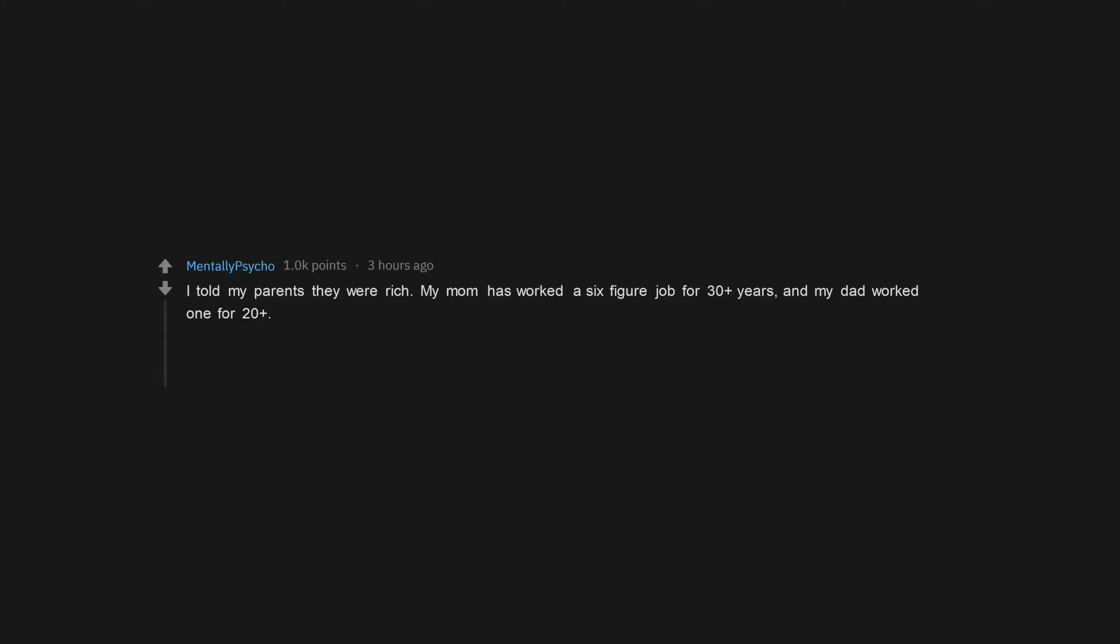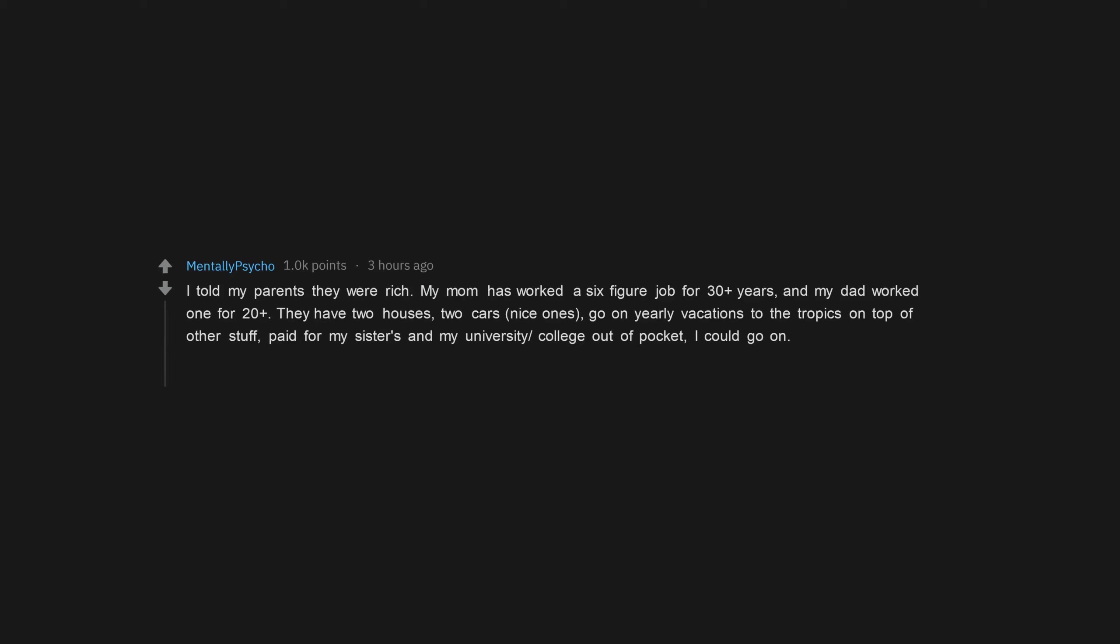I told my parents they were rich. My mom has worked a six-figure job for 30-plus years, and my dad worked one for 20-plus. They have two houses, two cars, nice ones, go on yearly vacations to the tropics on top of other stuff, paid for my sister's and my university-college out-of-pocket. I could go on. My dad said he wasn't rich.